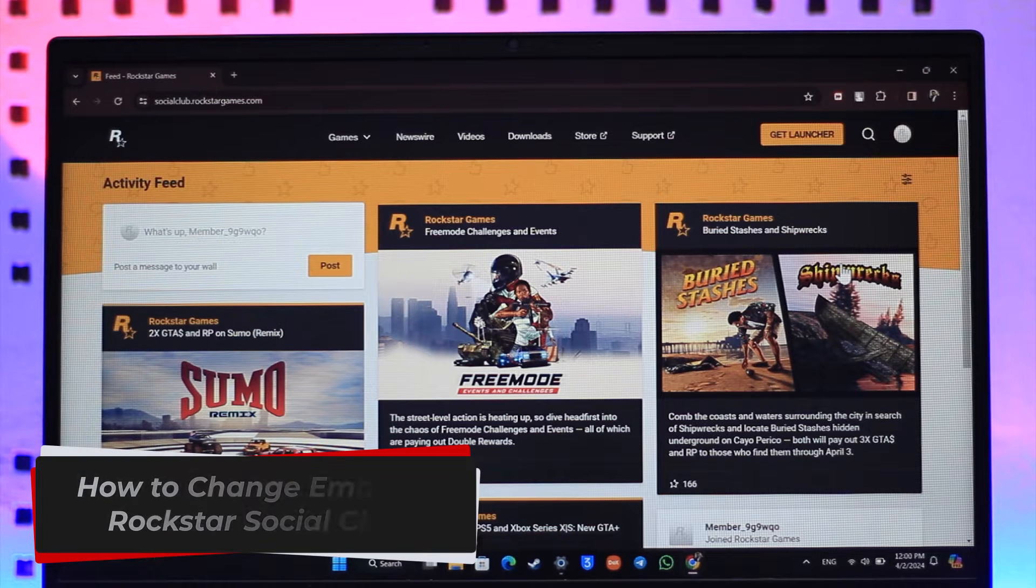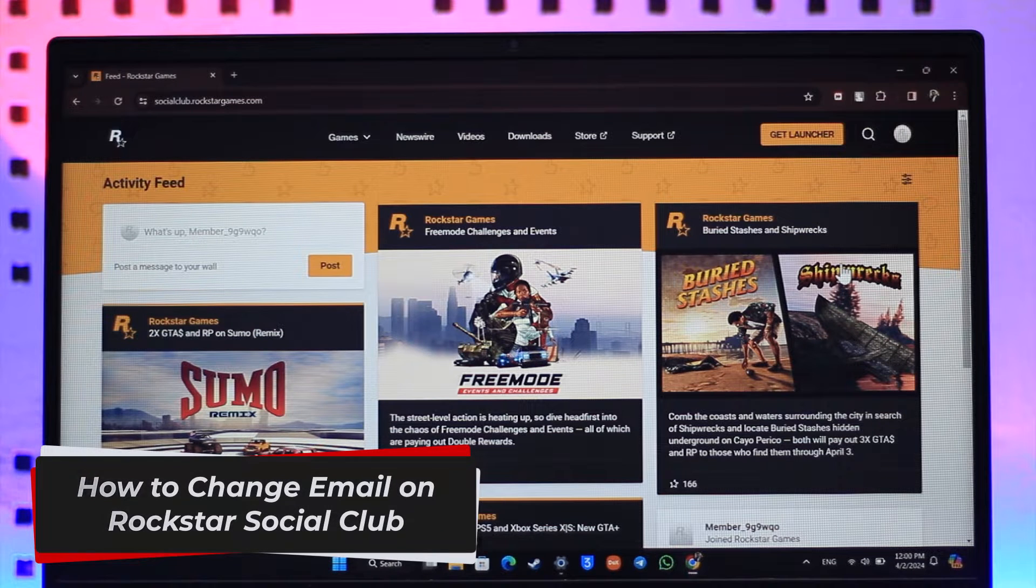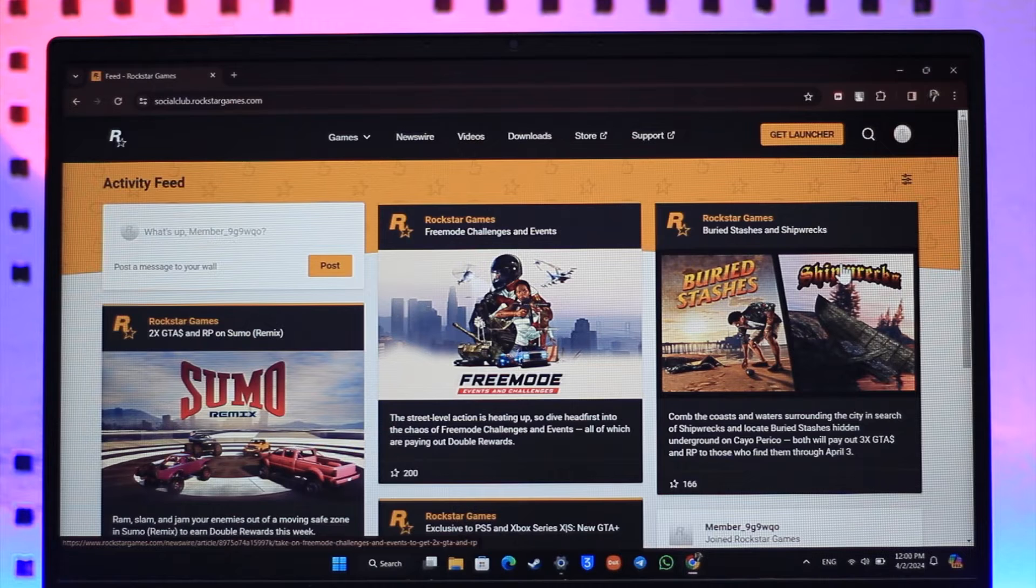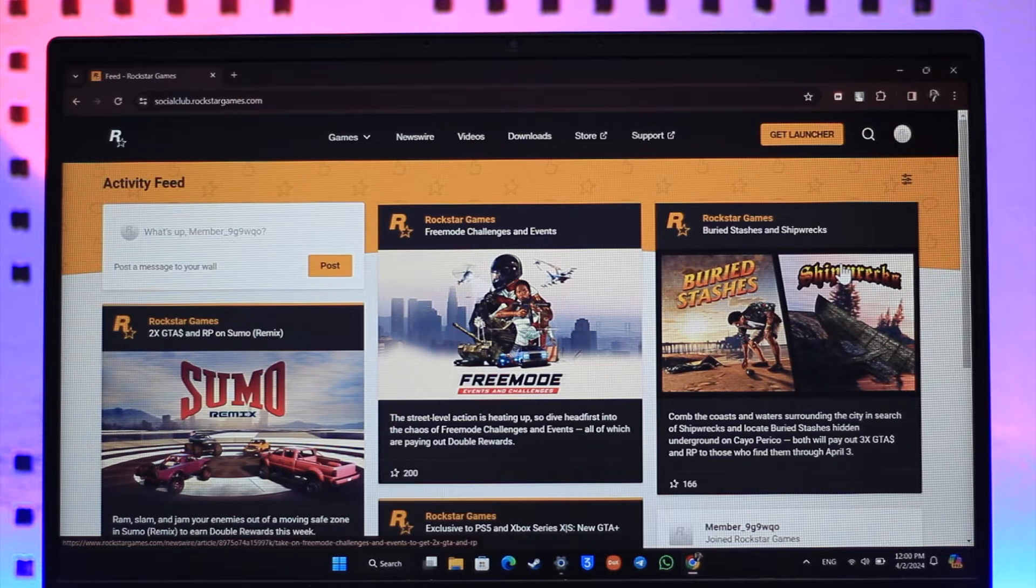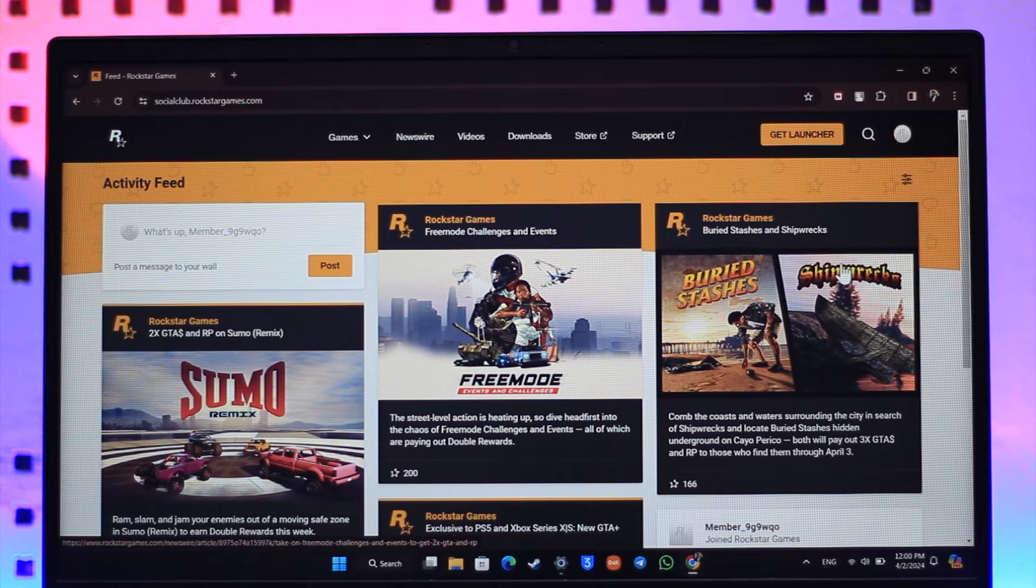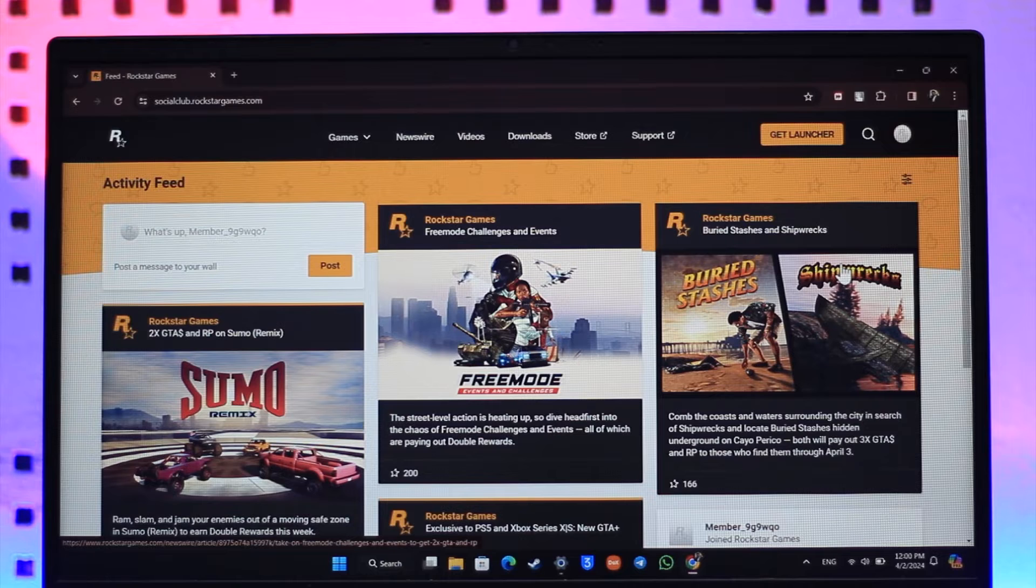How to change email on Rockstar Social Club. Hey everybody, welcome back to our channel. In this video, I'm going to guide you on how you can change email on Rockstar Social Club. So make sure to watch the video till the end. In order to change your email on Rockstar Social Club, it is actually quite simple to do.